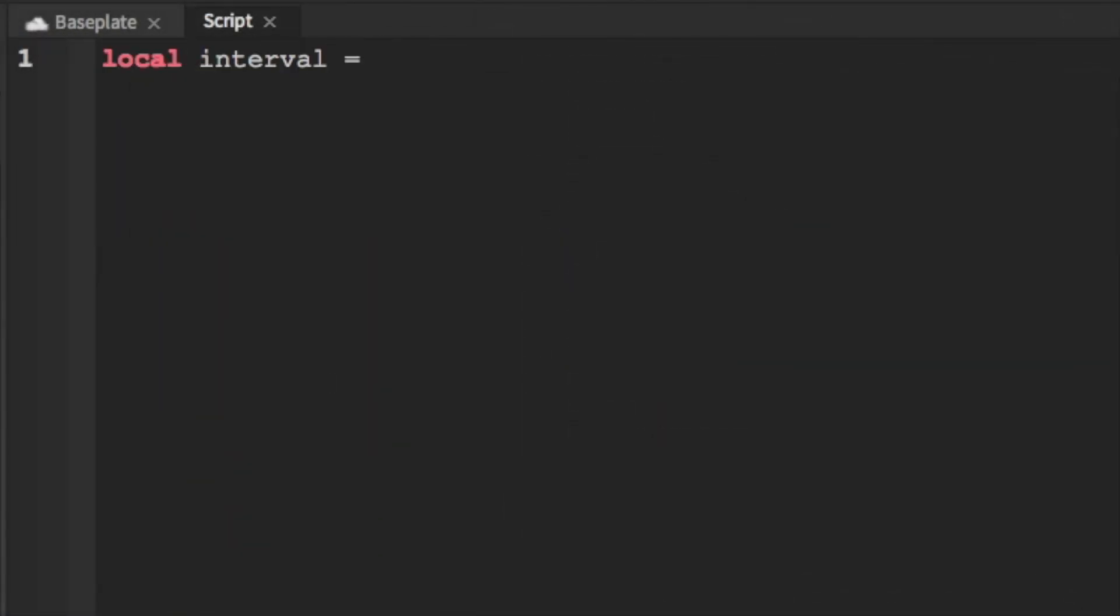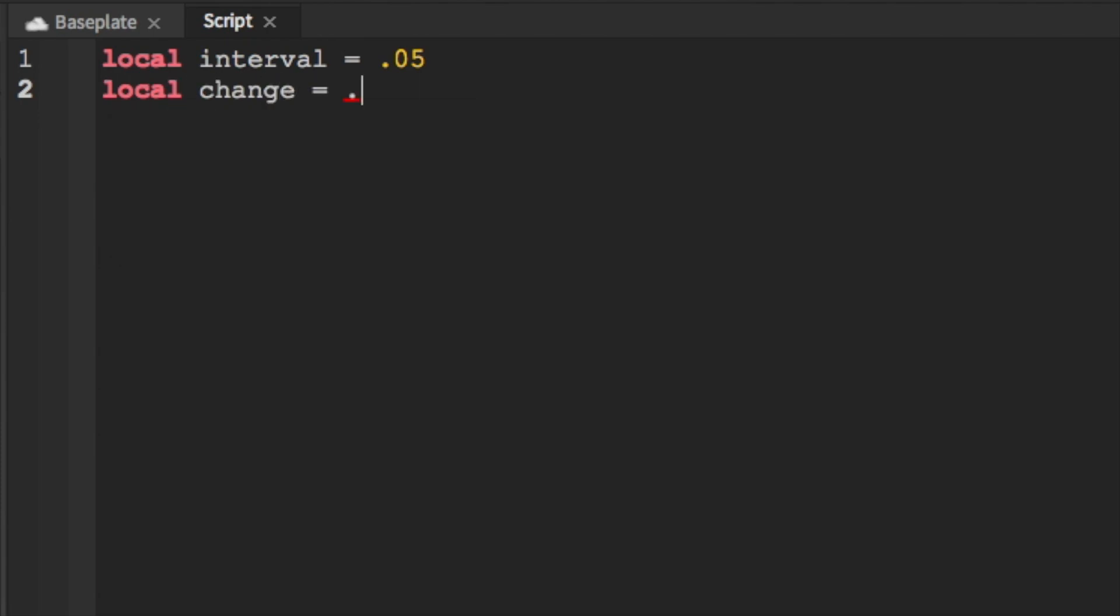Local interval will be how long it takes to update it and our change will be how much we are updating the time to.